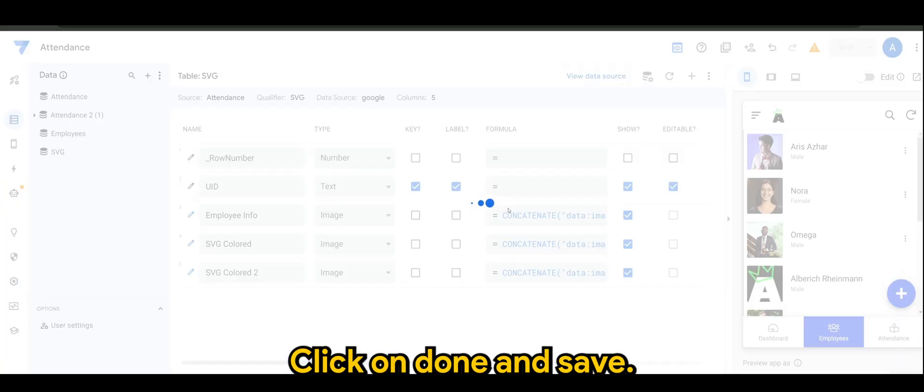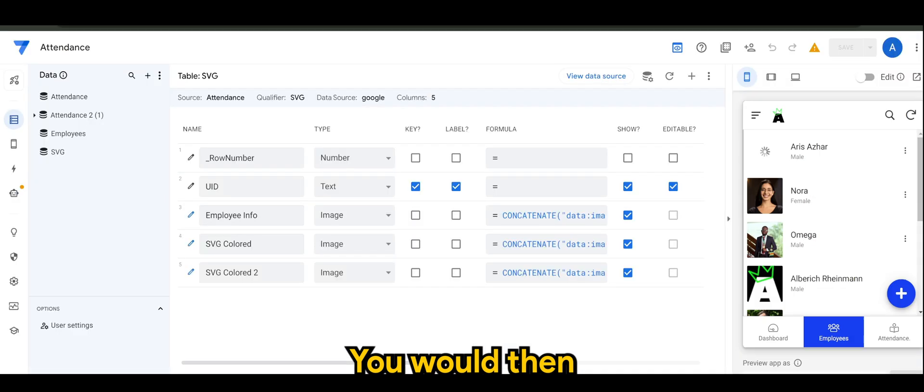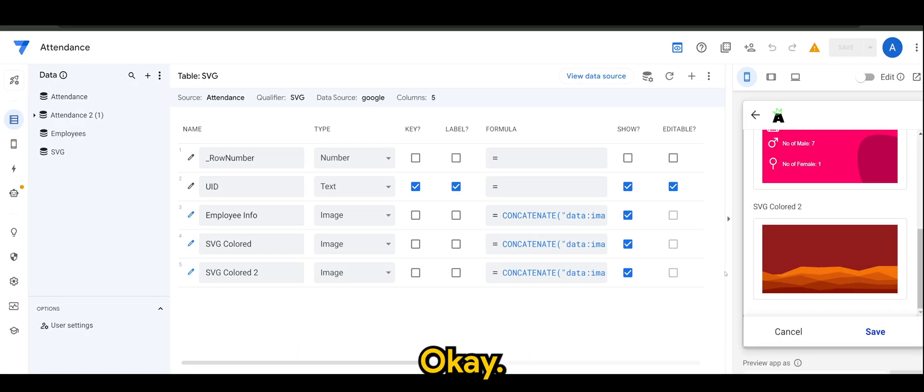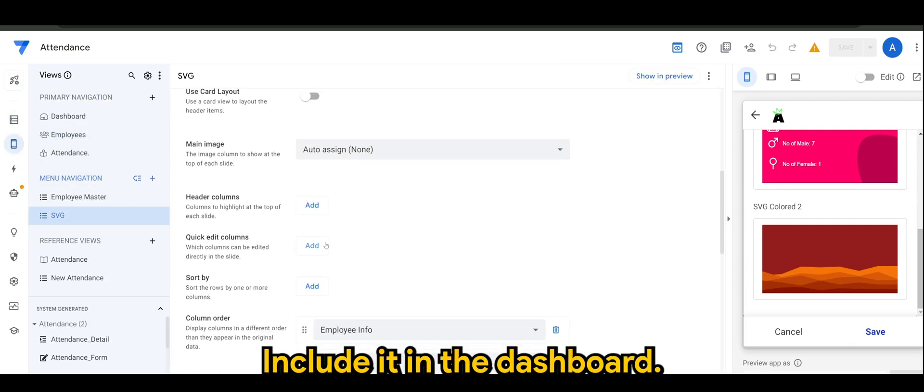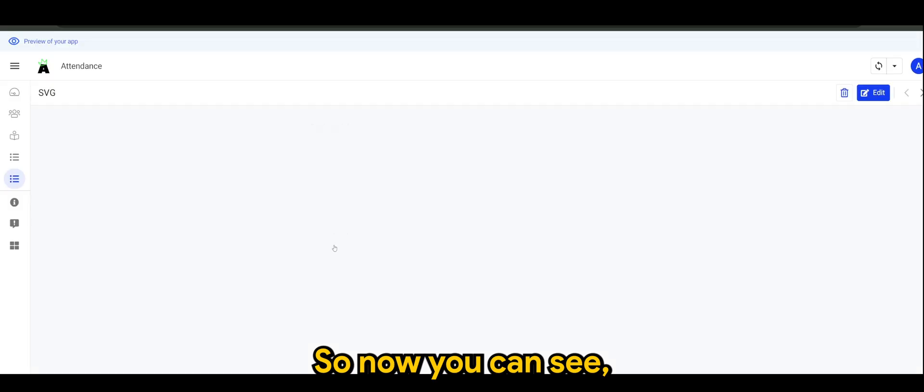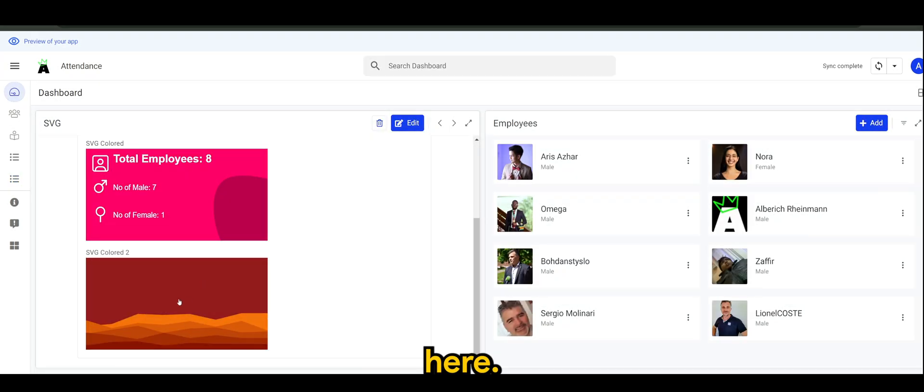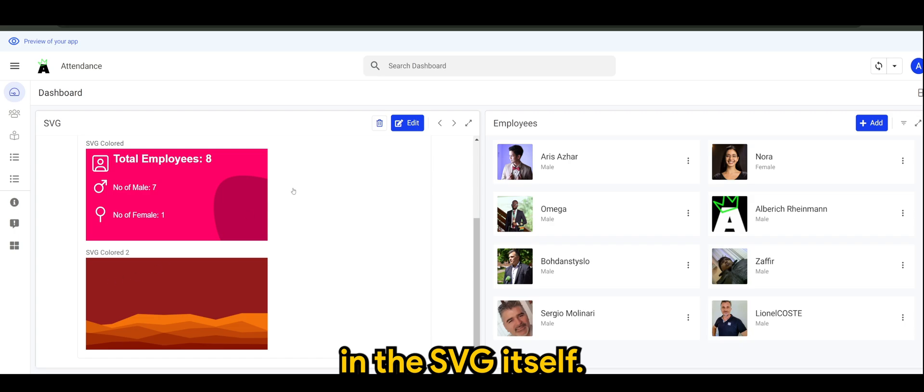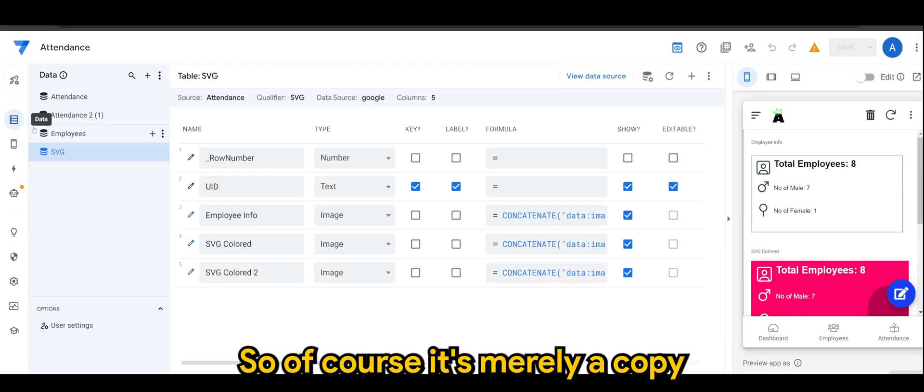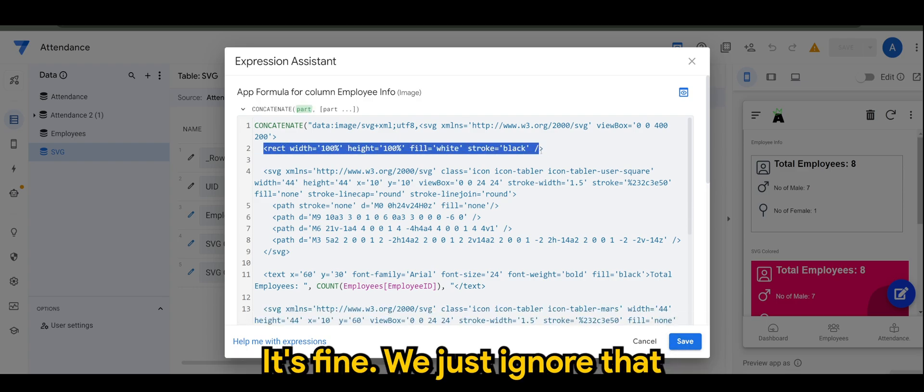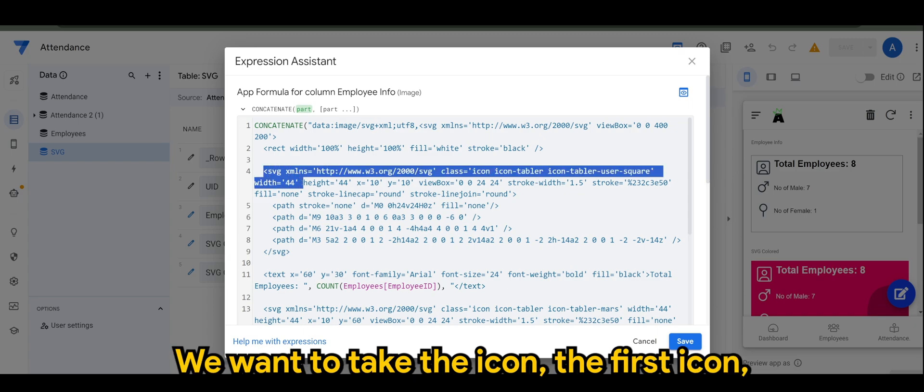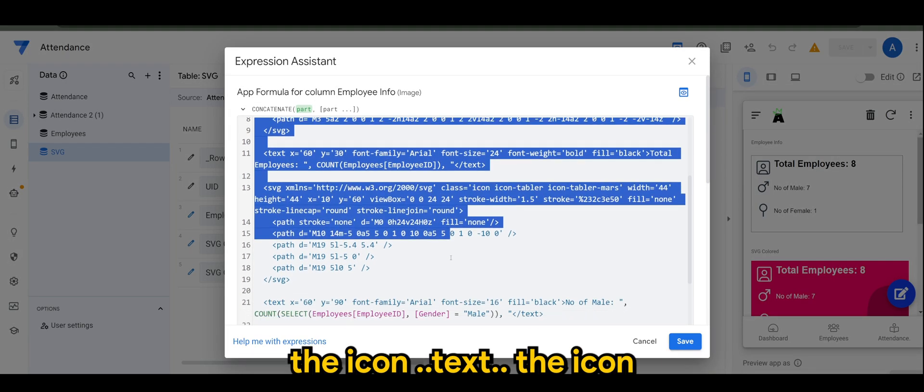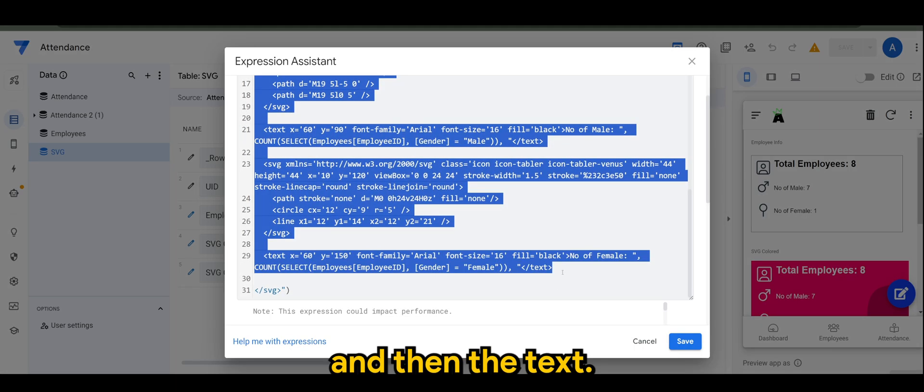Click on done and save. You would then be able to see the SVG colored 2 is now displayed. So let me just include it in the dashboard. So now you can see SVG colored 2 is available. Now let's add the placeholders in the SVG itself. Of course, it's merely a copy and paste from the work that I did. We don't want to take the rectangle, we just ignore that. We want to take the icon, the first icon, the text, the icon, the text, the icon, and then the text.